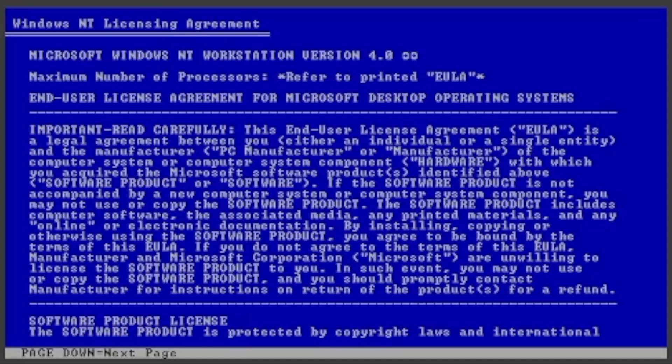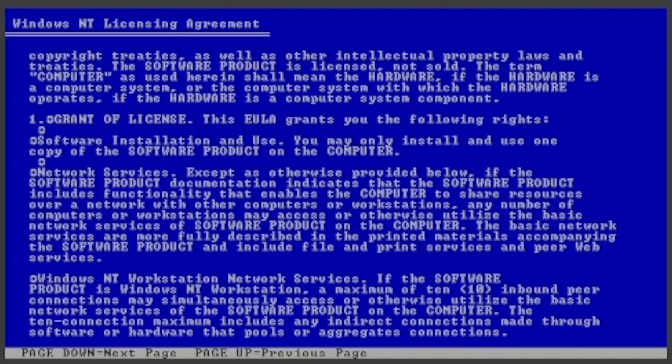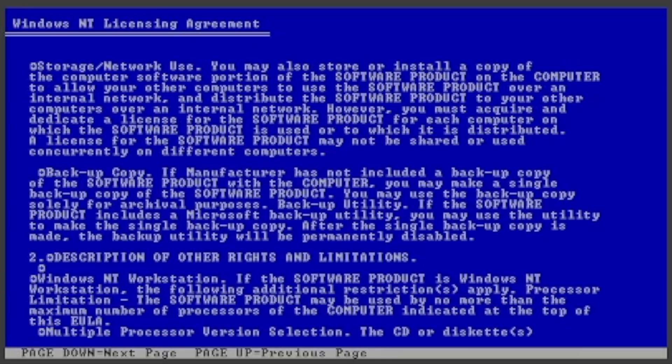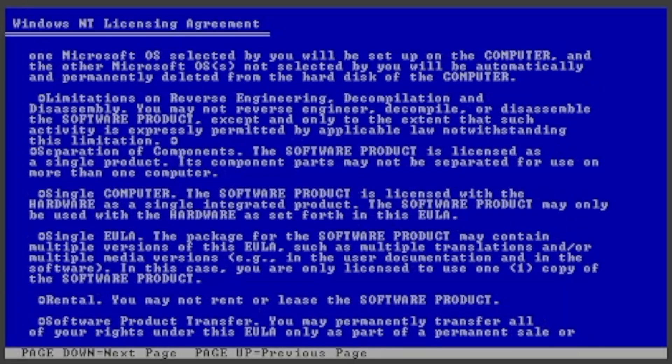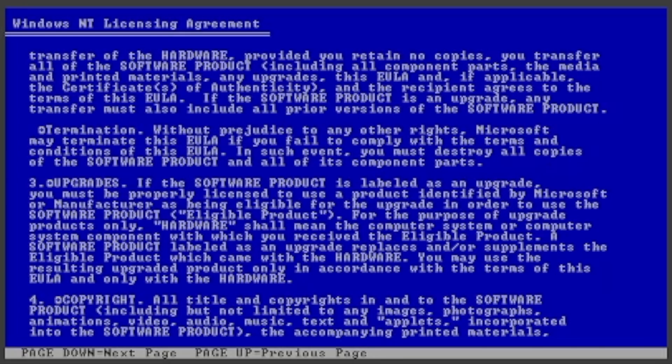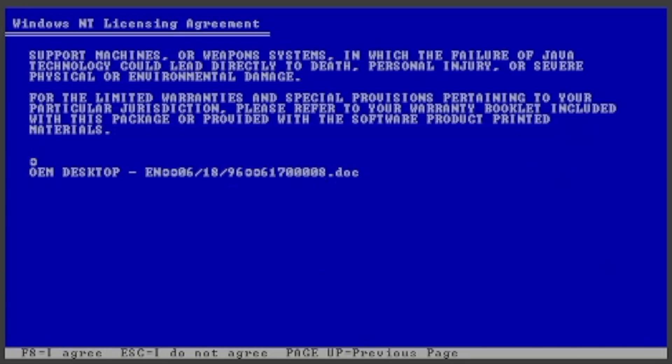Press Page Down seven times. Then press F8 or FN-F8 to agree to the license terms.